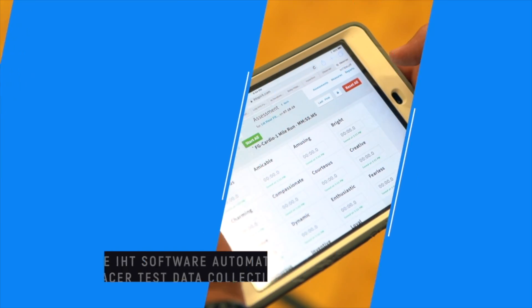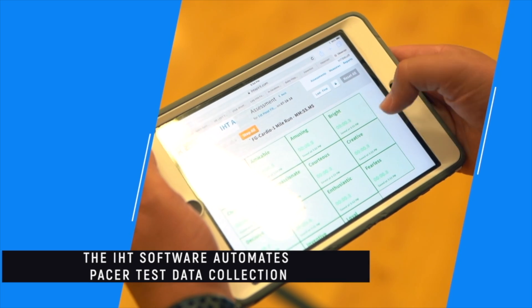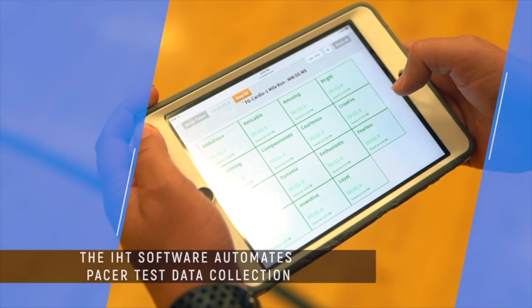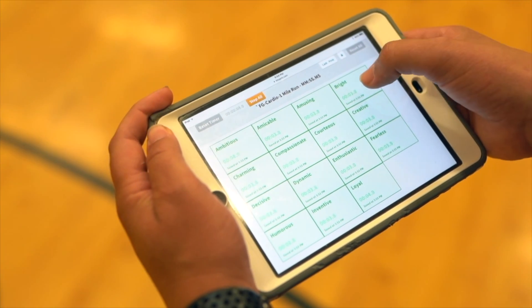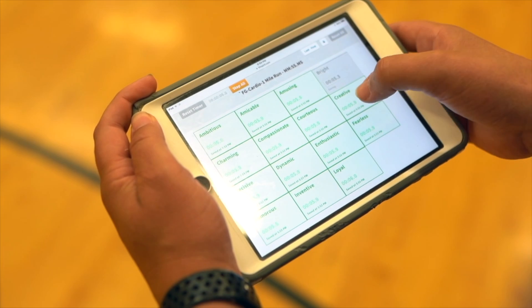Inputting data is very easy. I started doing it on the iPad, so as soon as the kids finish their mile run, you just click their name and your time stops and it records.